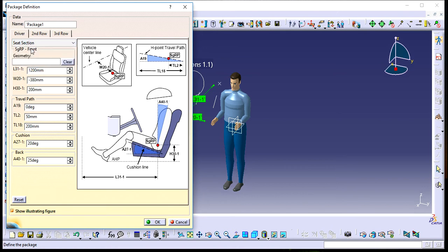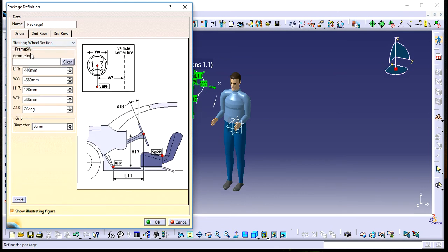You can input dimensions according to the diagram. For example, W9 represents the perpendicular distance between the center of the steering wheel and the vehicle centerline. There are other dimensions as well.